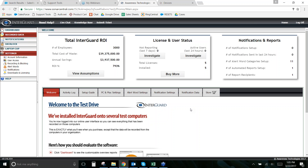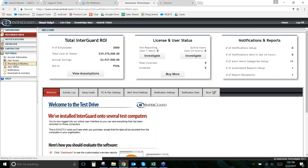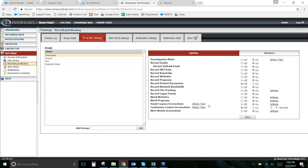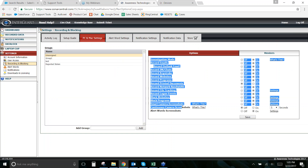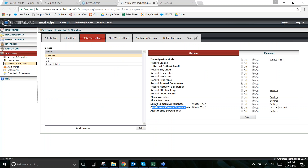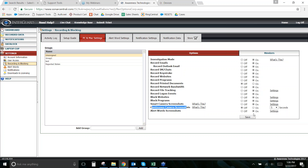For some businesses, people really want to see what employees are doing at any time, all throughout the day whenever they're logged in. We now have that capability — it's called continuous screenshots. To set it up, go to Settings > Recording and Blocking. The key difference from smart camera screenshots is that this is automatically triggered, not by a program or website.